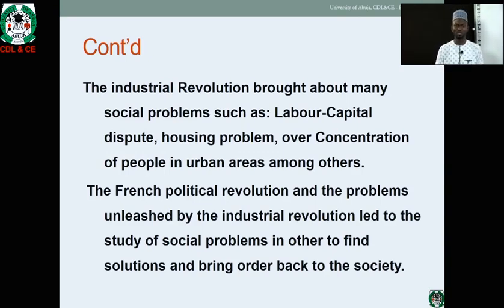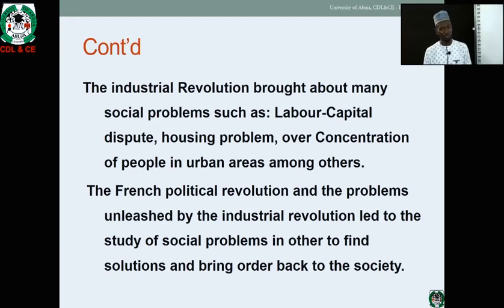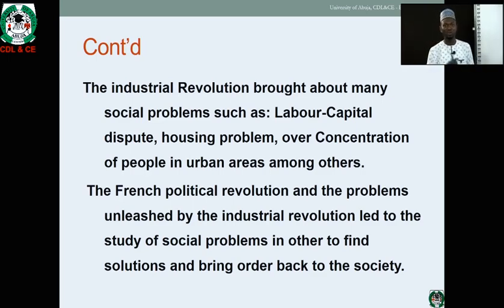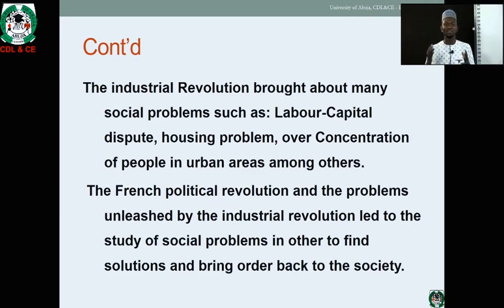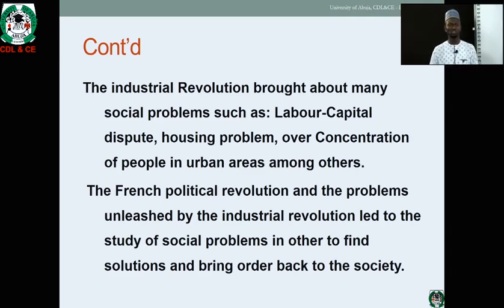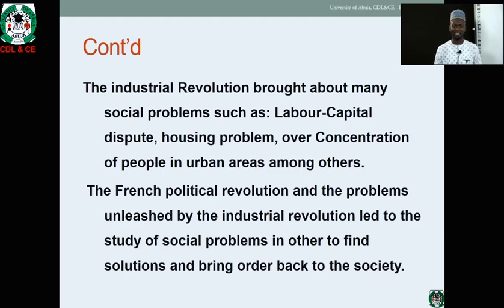The Industrial Revolution brought about many social problems such as the labor-capital dispute, because as people are working and those who are at the helm, there is bound to be dispute — it's about social interaction. Housing also became a problem, with little accommodation for so many people. The over-concentration of people in the urban area led to so many social vices. As a consequence, the French Revolution and the Industrial Revolution unleashed so many problems that led to the emergence of the discipline we study today — Sociology — in order to find solutions and bring stability back to the society. There is a need for a discipline to emerge to study these social problems.